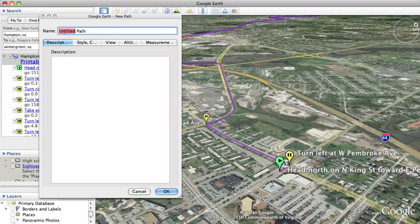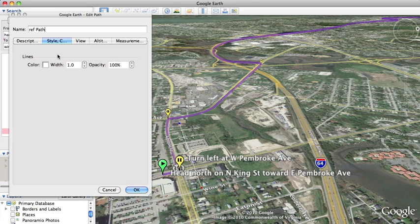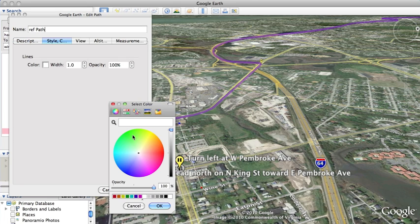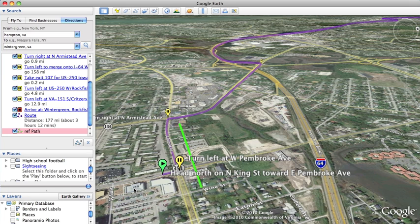We're going to call this reference path — ref path. You click a dot and you click a dot. You can go to Style and change the color — we'll make it green and about 6 pixels wide. And we'll click OK.